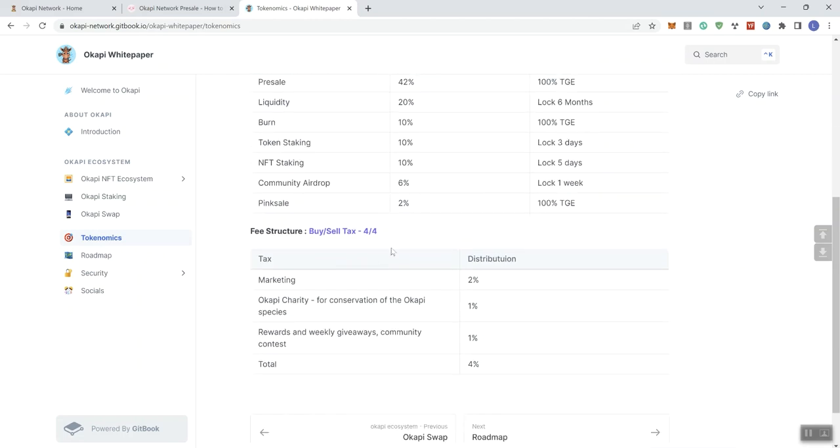All right. And the fee structure, so they give you that four and four. Explaining that 2% of that 4% is going to be going to marketing, 1% to the charity, and 1% going to rewards, weekly giveaways, and community contests.